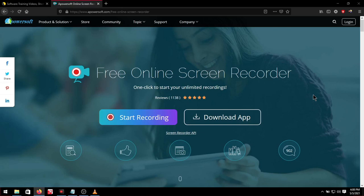Just be aware the trial version is limited to two minutes of recording at a time and will add their watermark to the video. Installation is easy and I won't need to show you that. Once installed, here is the software interface.